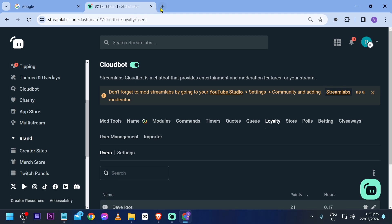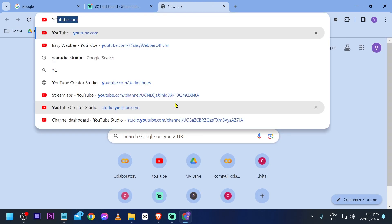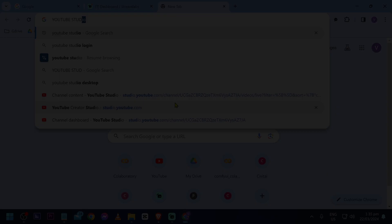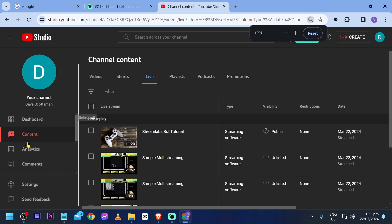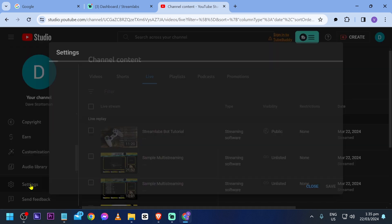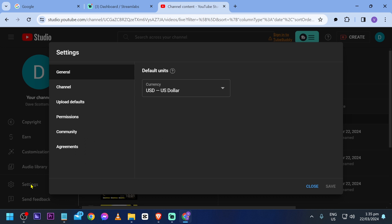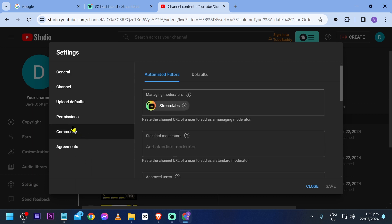Another thing we are going to do is open our YouTube Studio. Here in YouTube Studio, we're going to scroll down and click settings. In the settings you should see community, so go ahead and click that. As you can see under managing moderators, I have already added Streamlabs in here.